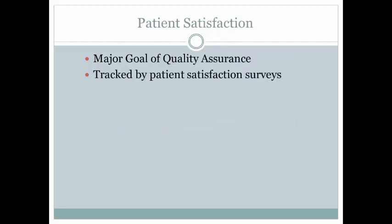The major goal of quality assurance is patient satisfaction. It is tracked in most institutions by patient satisfaction surveys. When an institution receives scores lower than they wish, they generally institute continuous quality improvement and review the process and improve so that they can increase their patient satisfaction scores.